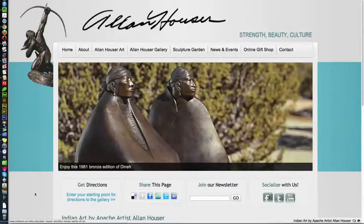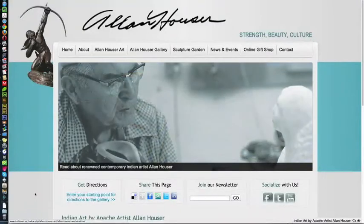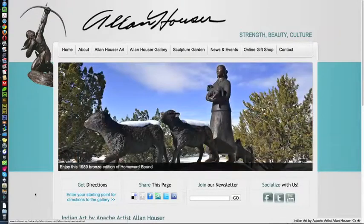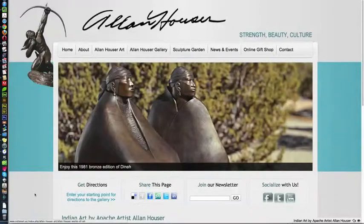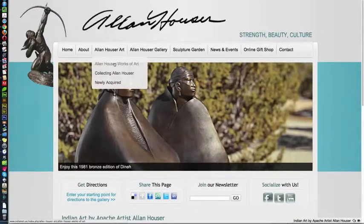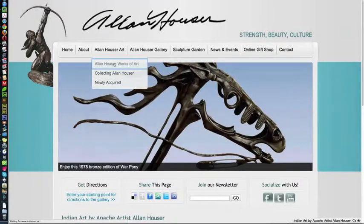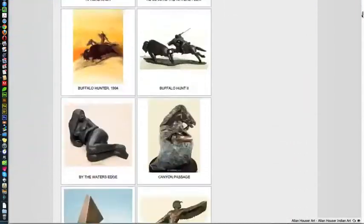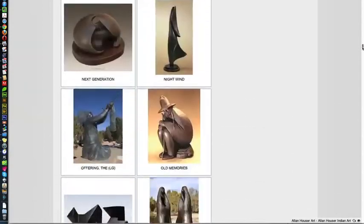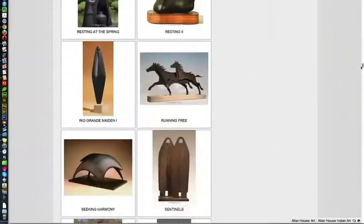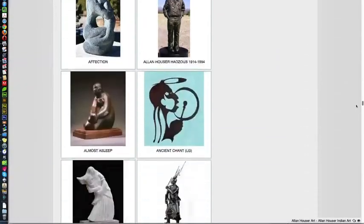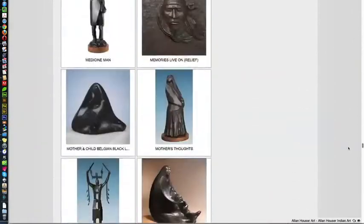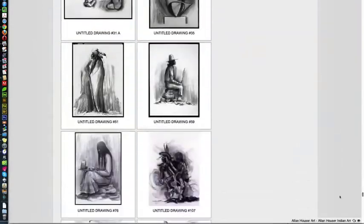I'm going to show you both and we'll be working in the admin area of Joomla, but first this is indianart.us, it's the new website for Alan Hauser, a brilliant contemporary American artist, deceased now, but with an incredible prolific body of work. And we're going to go to see the page that has all of the pieces in his inventory.